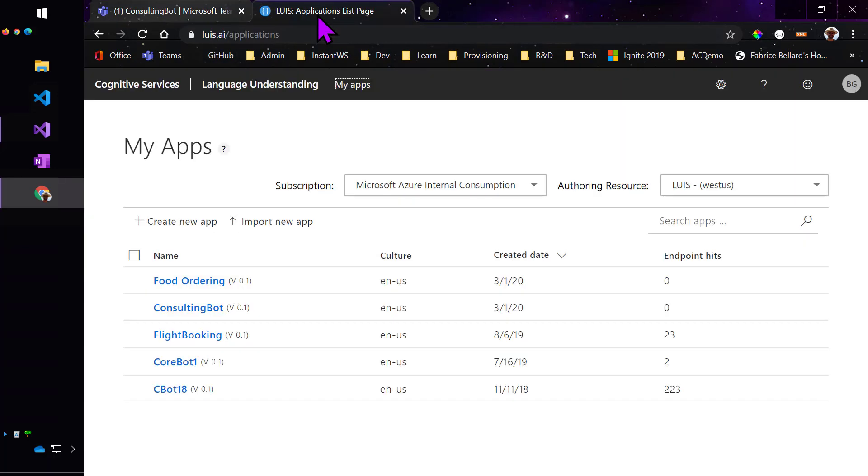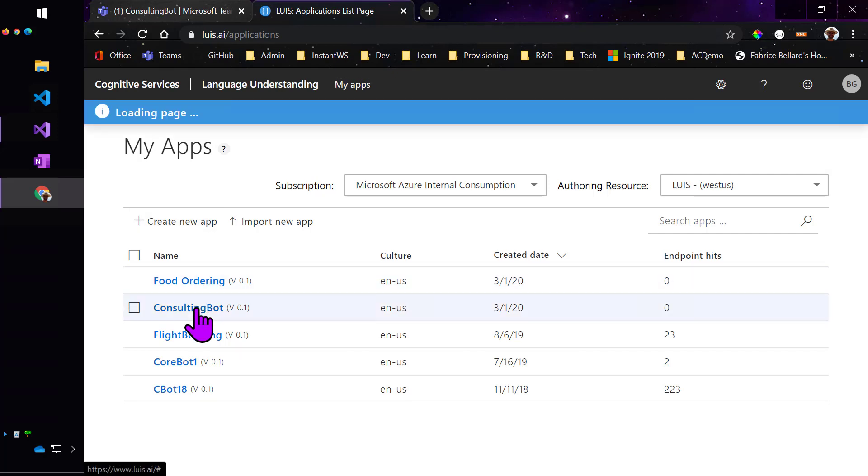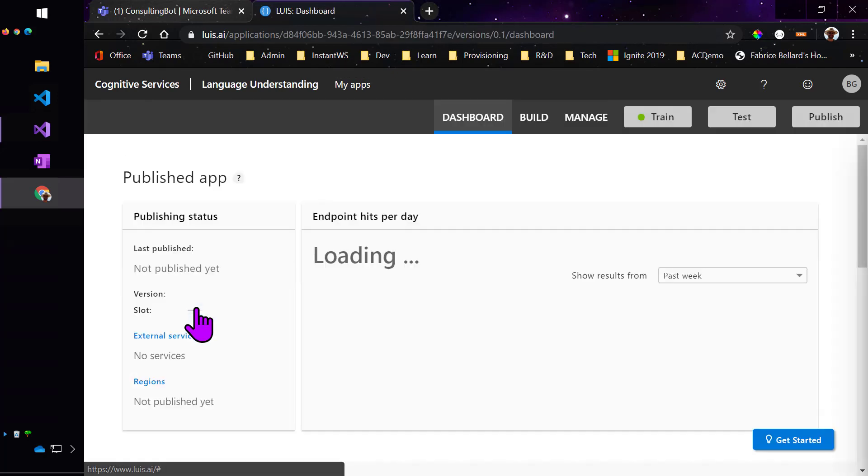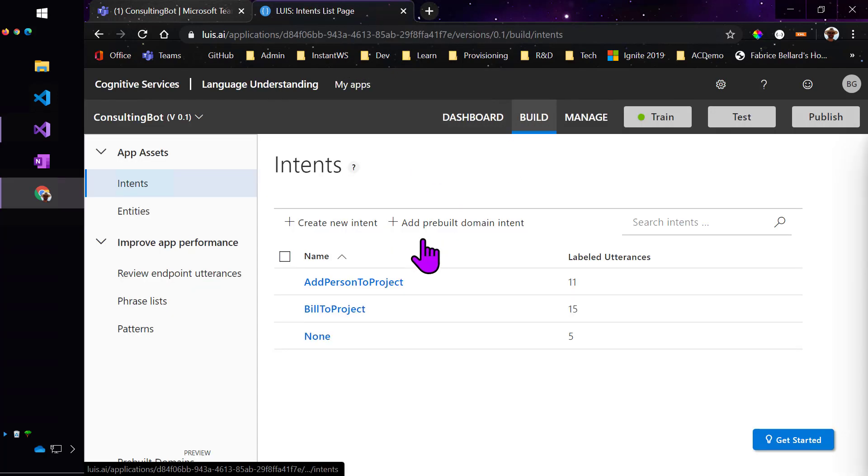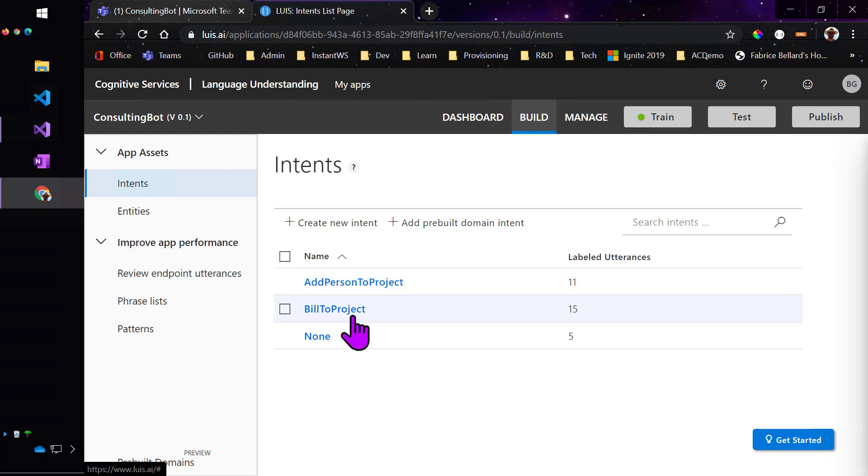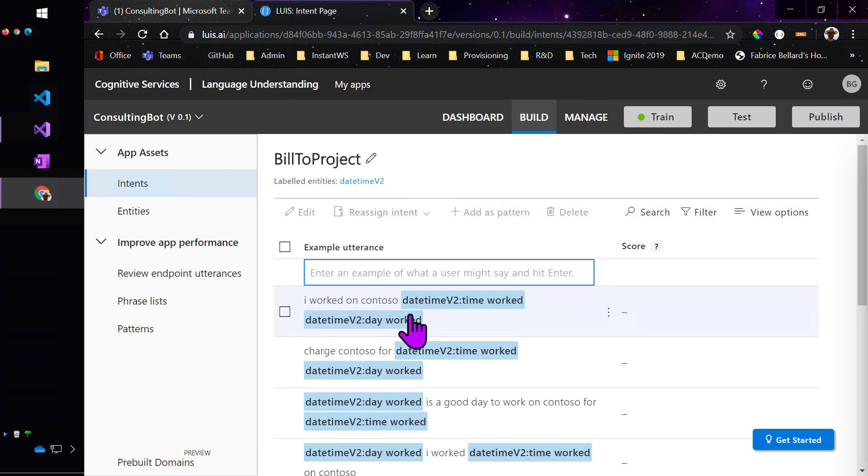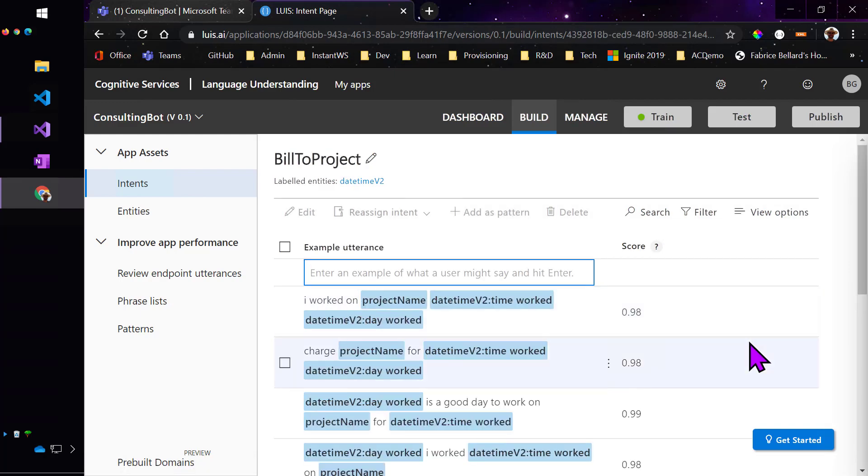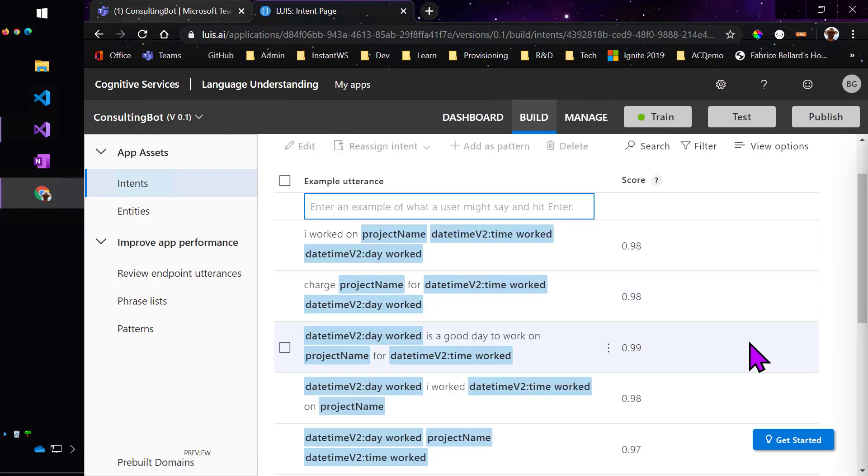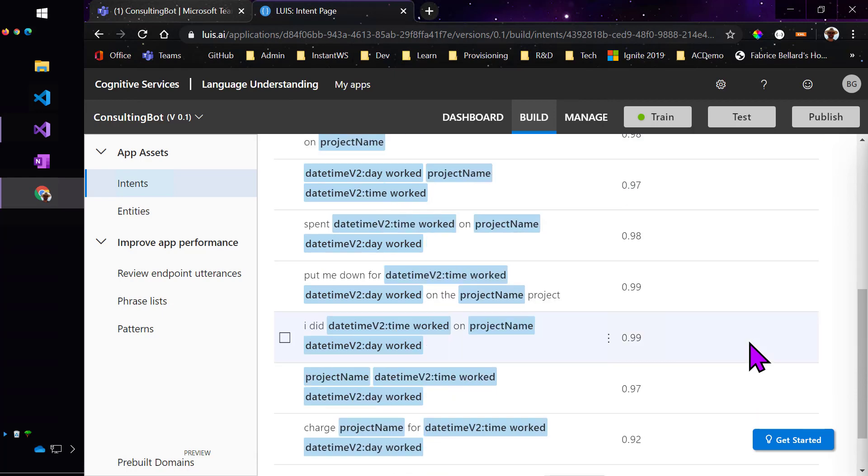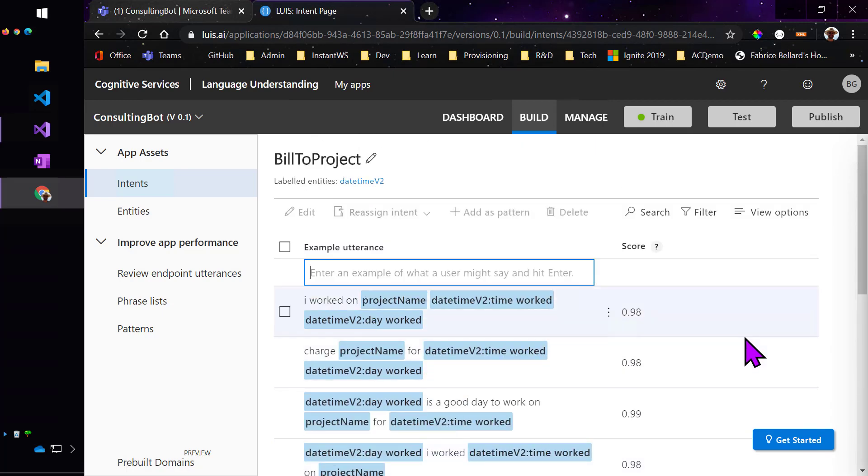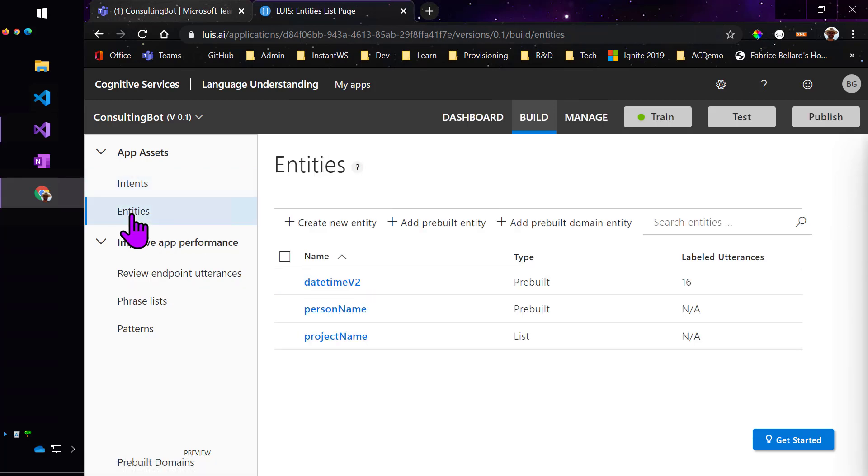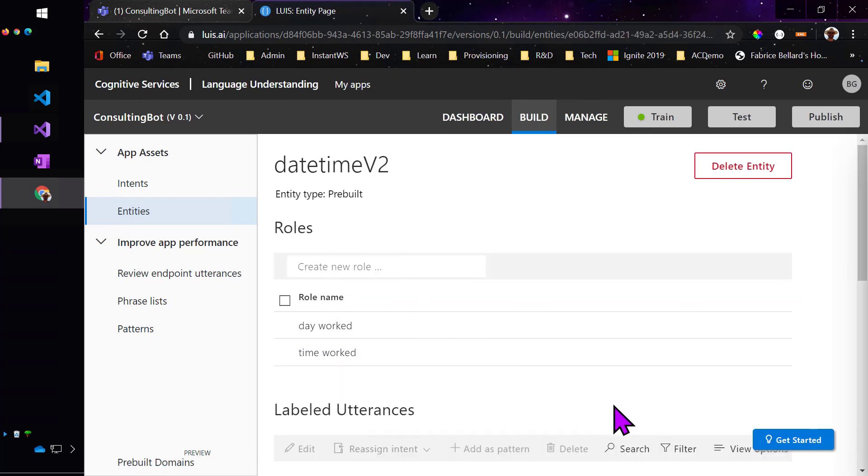Let's go into the LUIS app. You can see in here that I've got a couple of intents: Add person to project, and then built a project, which is the one that we're working with here. There's a bunch of some long-winded, some extremely terse examples. The entities are kind of interesting because I actually have two date time entities. My date time entity could really be one of two things. It could be the day that I worked or the time that I worked. Yesterday I worked for 20 minutes. 20 minutes is a date time, and yesterday is a date time.